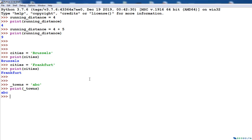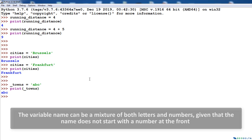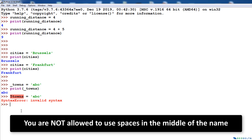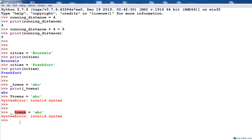The second condition is that a variable name can be a mixture of letters and numbers, provided it does not start with a number. For example, if I try to write 5towns = 'ABC', it gives a syntax error because we cannot have a number at the beginning. Also, you are not allowed to use spaces inside variable names. For instance, writing '_ towns' with a space also results in a syntax error.